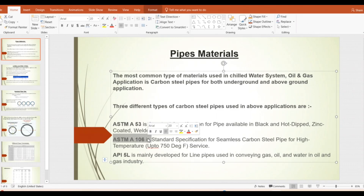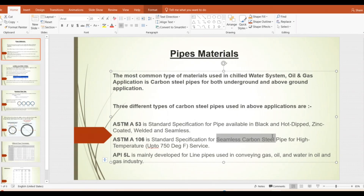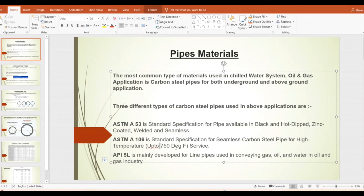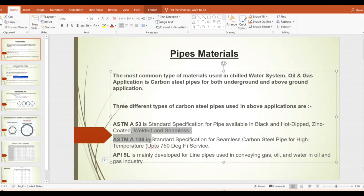ASTM A106 is another grade — it is a seamless carbon steel pipe mainly used for high temperature applications up to 750 degrees Fahrenheit. We can use this pipe for the chilled water system as well.